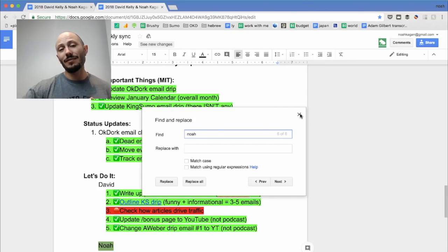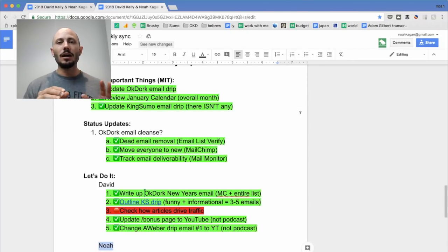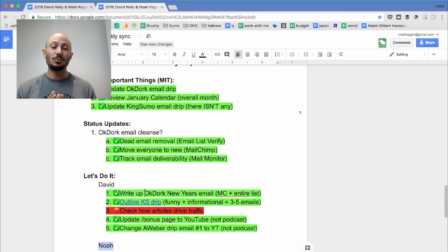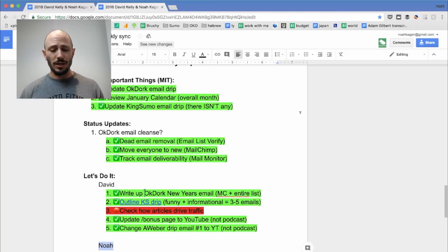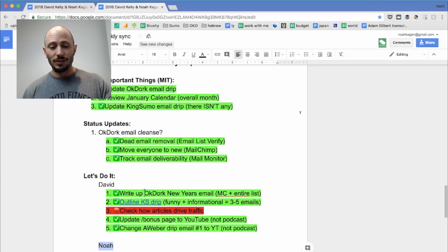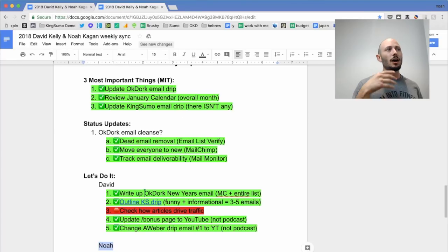So instead of actually having to go command F, type them in, find the thing, the less clicks and the less times you move your mouse, the more time you save, the more shit you're going to get done. So let's do that one more time. Shift command H.